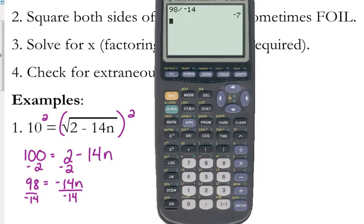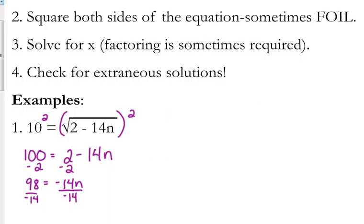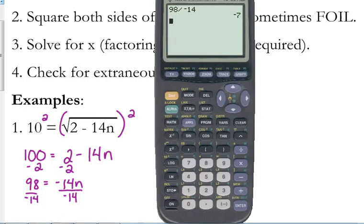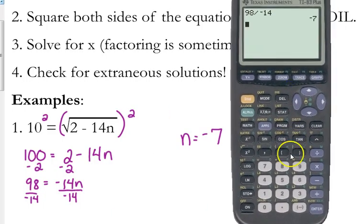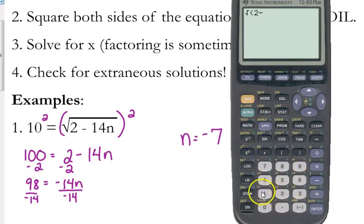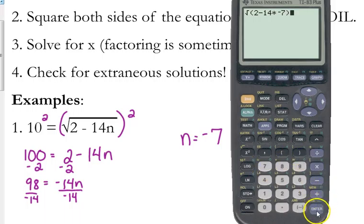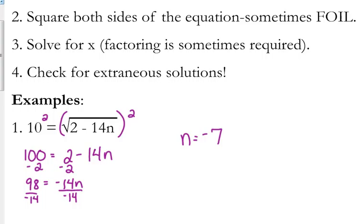This one is a whole number, though. So n is equal to negative 7. Always, always, always check your answer. Plug it back in to the original equation: the square root of 2 minus 14 times negative 7. That does give you 10, so you're good. n equals negative 7 is the answer.